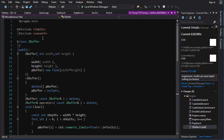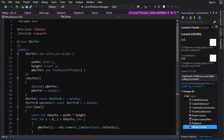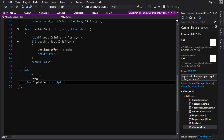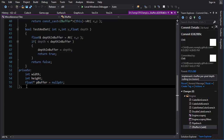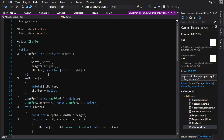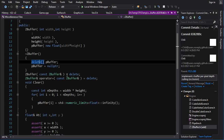Now for the fun part, let's take a look at the code. There were actually very few changes. The main one is that we added a class called ZedBuffer. It's basically just a wrapper around a 2D array. We've got a pointer that owns the buffer, we store the width and height, a constructor that allocates the array, and a destructor that deletes it. No problem there.